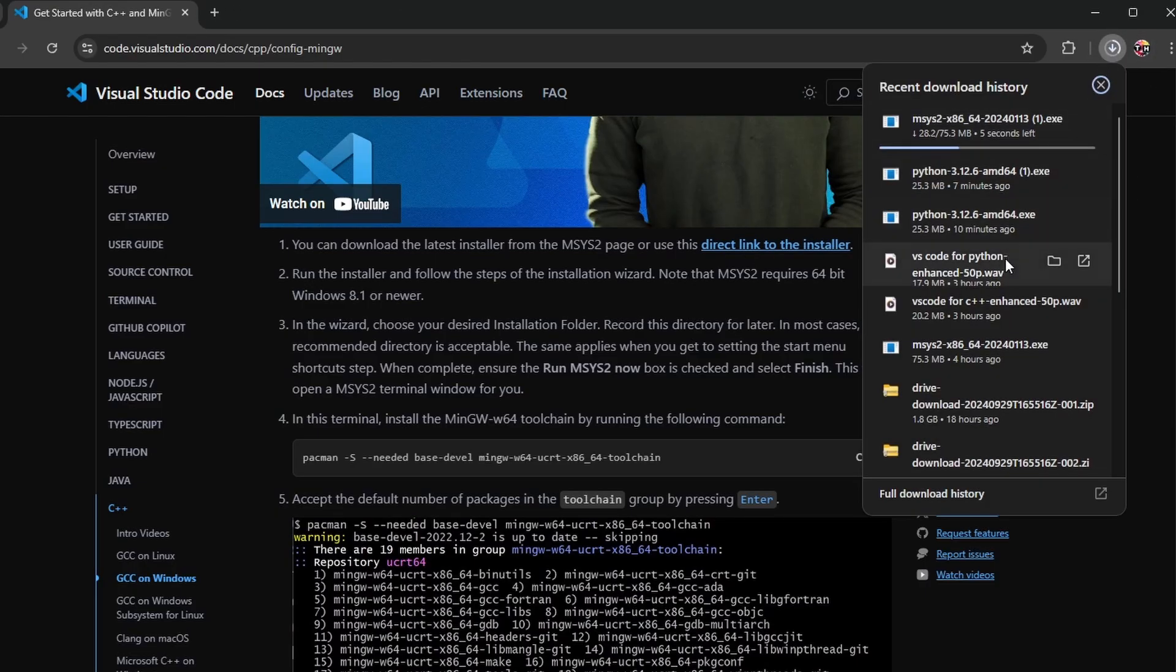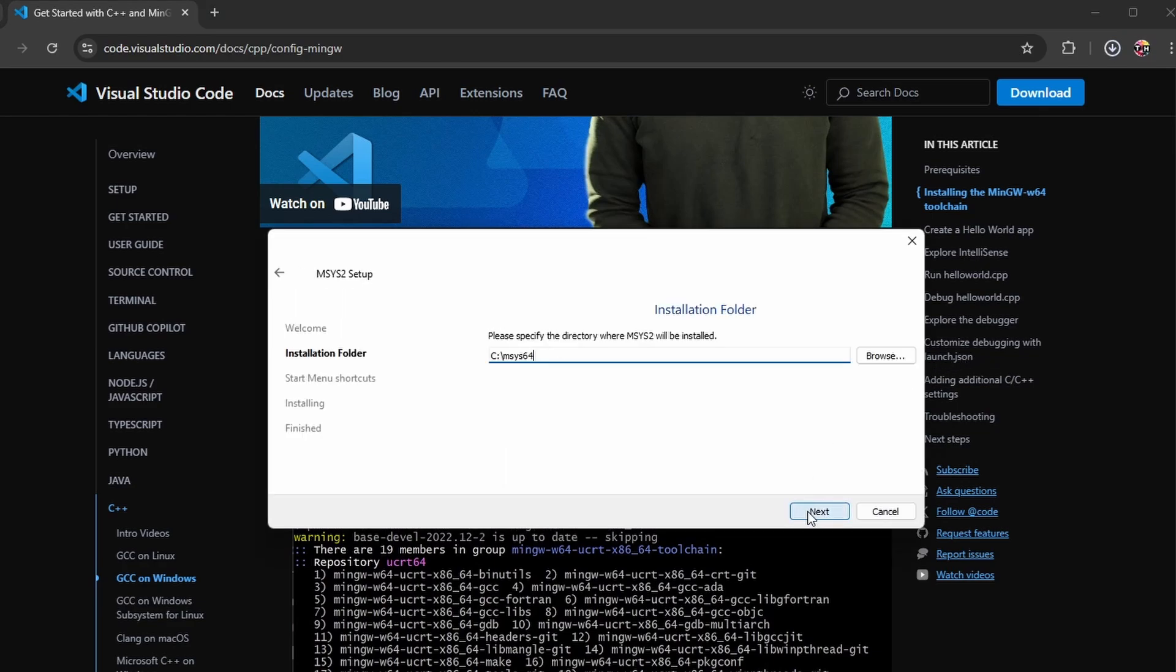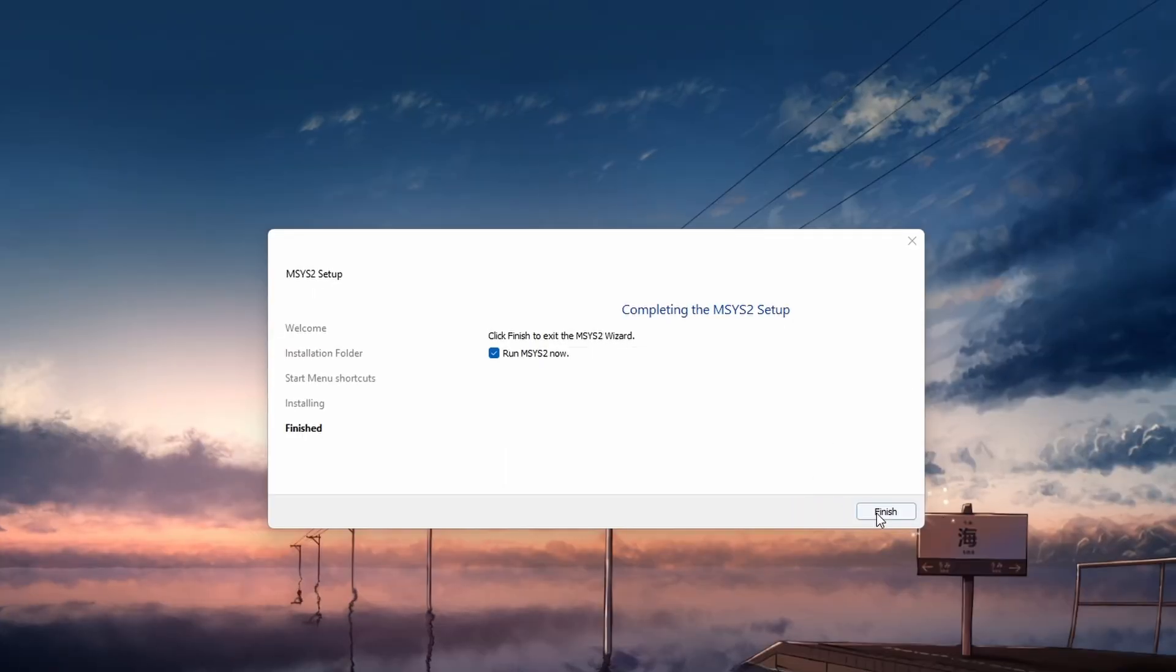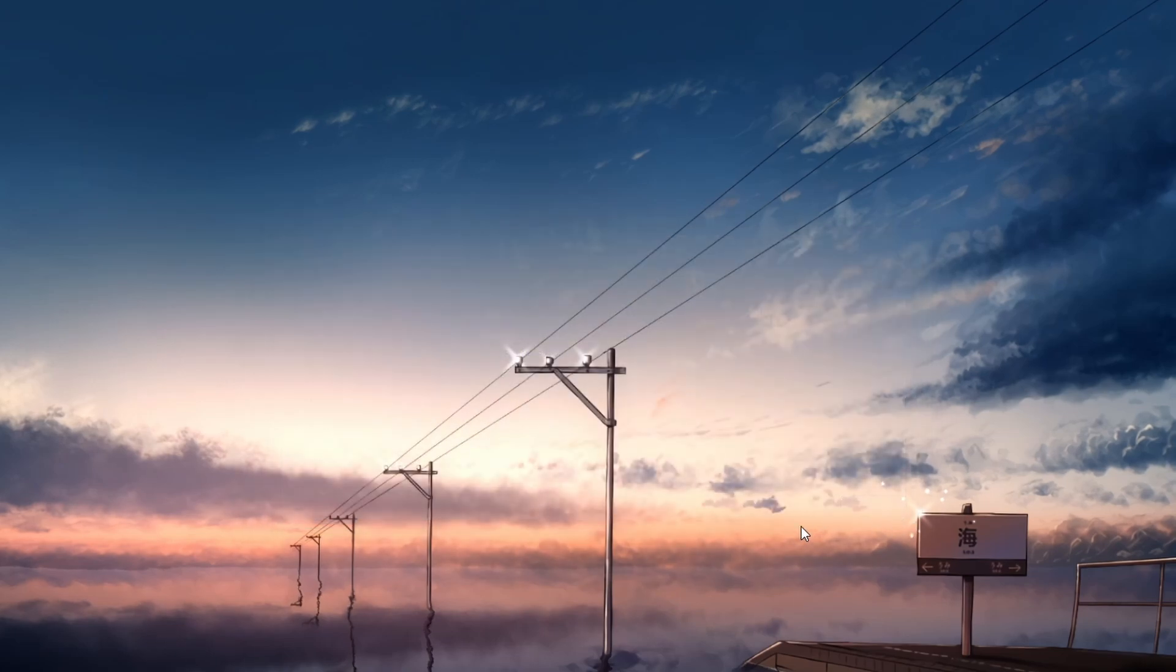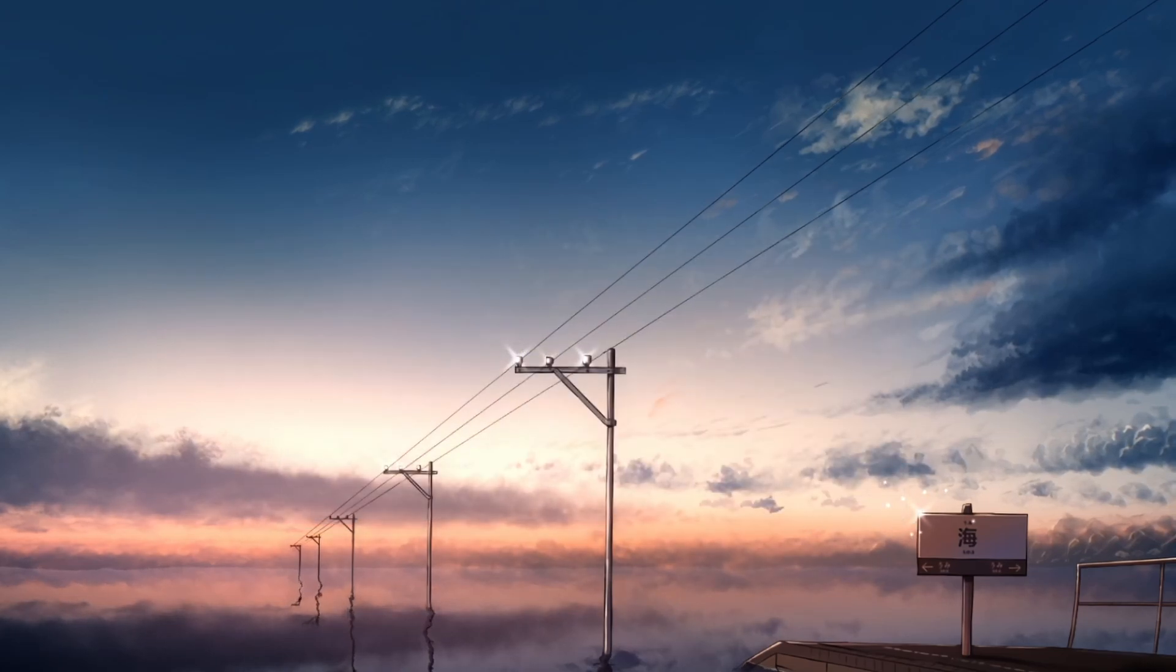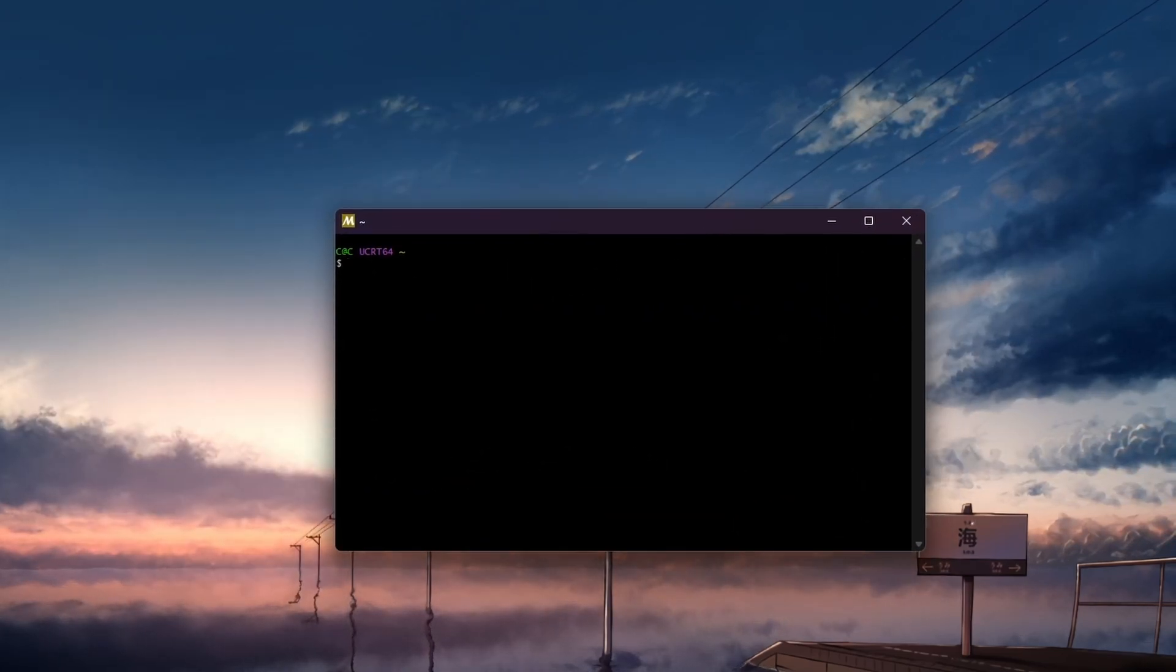After downloading the installer, run it to install mSys2. Once the installation is complete, the mSys2 shell will open. In this shell, we'll install the required toolchain.